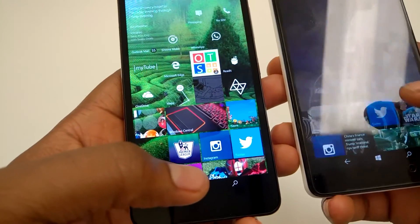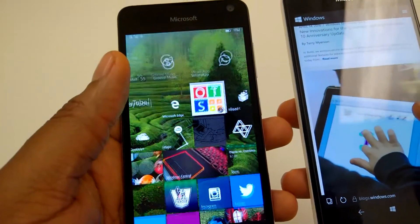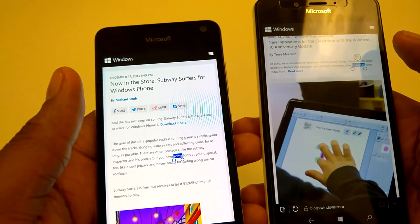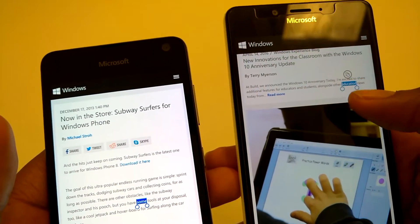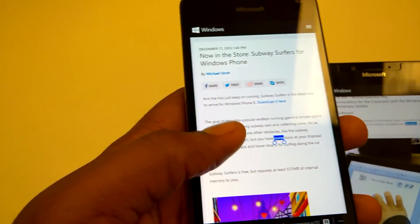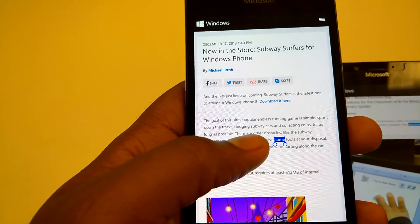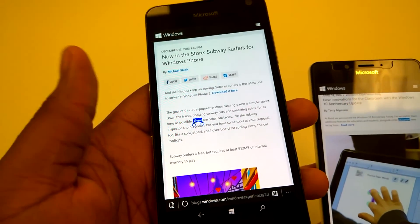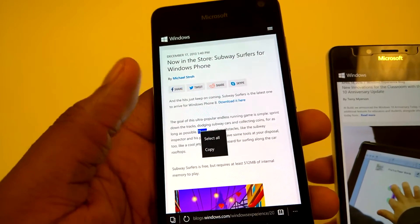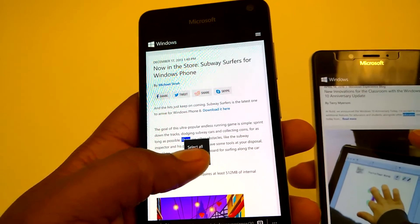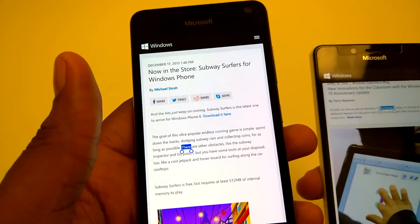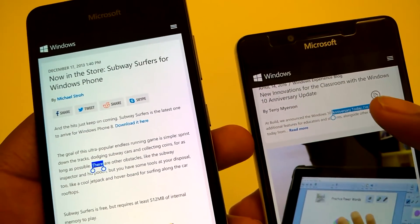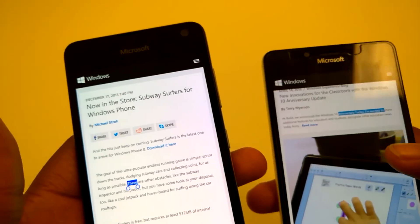Another feature I love is now when you go into your Edge browser, you can select a word and automatically you can copy that word. Previously you had to hold it down and then hit copy. Now you just select whatever text it is and automatically you've got that option to immediately copy that text.